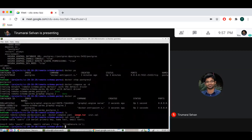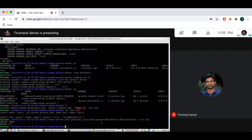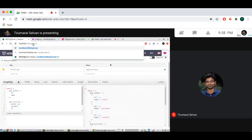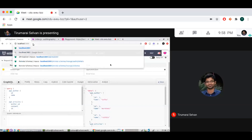This also has some initialization data. I have a users table here and it has one row — a user with a name and an email. I'm going to populate that using psql.